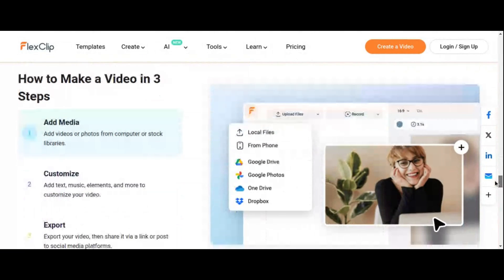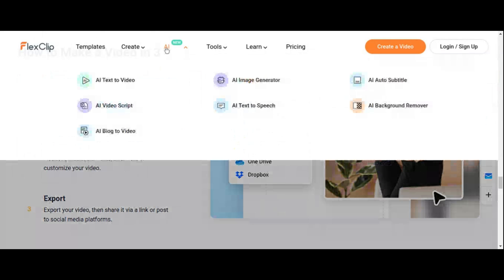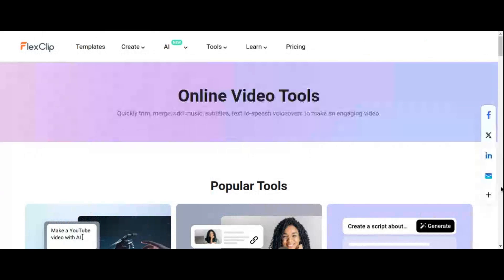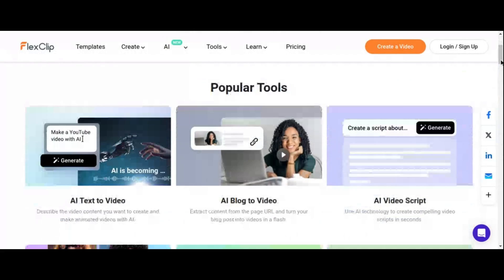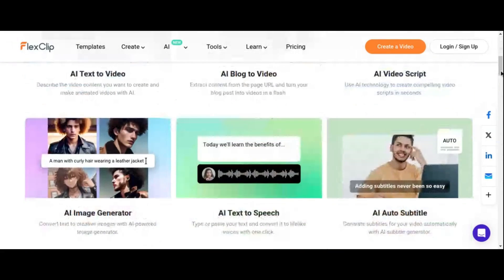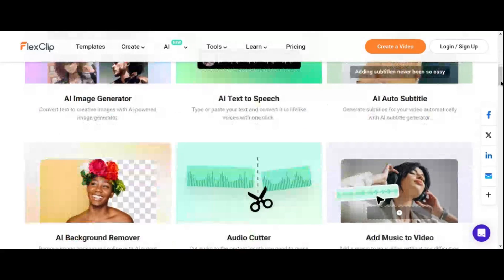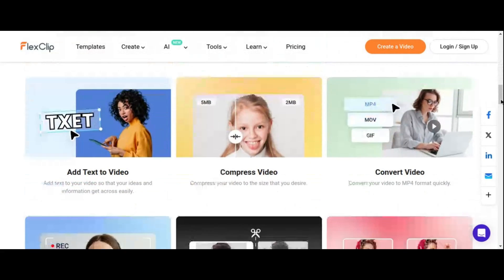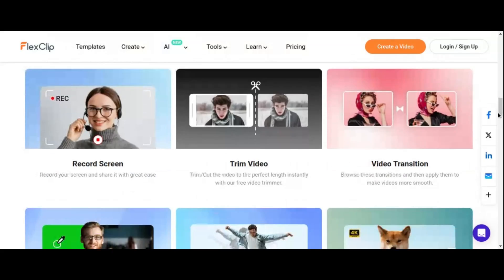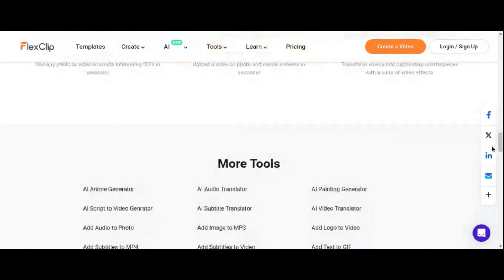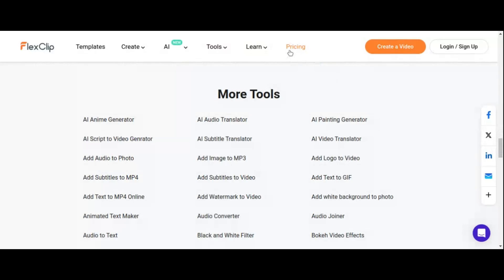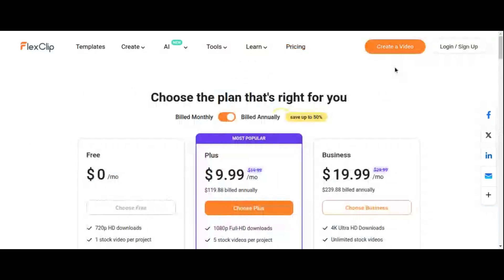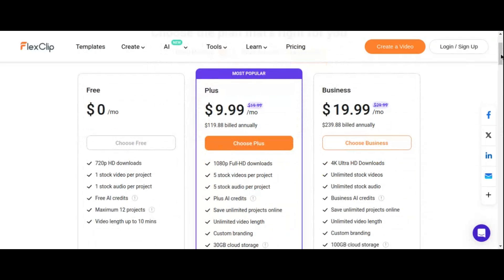FlexiClip's AI toolkit is packed with powerful features, including AI text-to-video, AI image generation, AI script generation, AI auto subtitle generator, and text-to-speech. With these innovative tools at your disposal, the possibilities for creativity are endless. FlexiClip's free plan offers 720p HD downloads, one stock video and audio per project, and video links of up to 10 minutes. Whether you're a seasoned creator or just getting started, FlexiClip's intuitive interface and robust features make it the perfect choice for all your video creation needs.